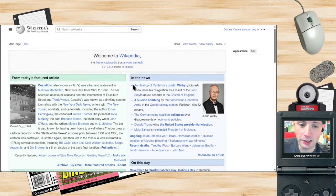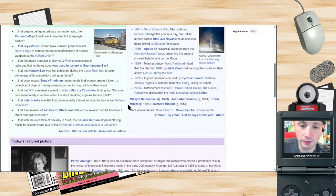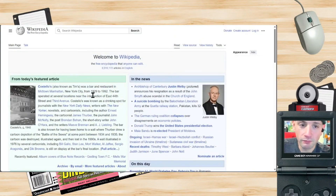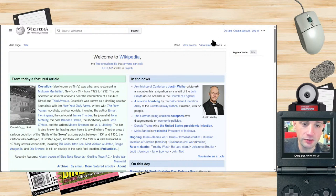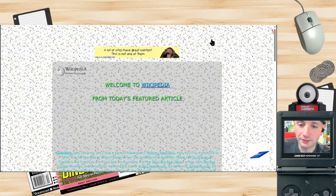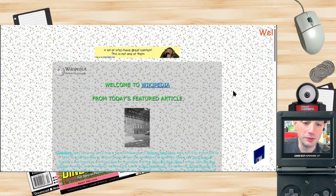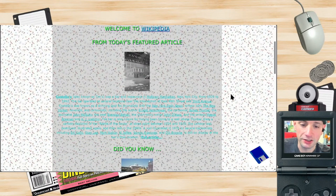Here we're looking at Wikipedia — just regular Wikipedia. You won't see me clicking since the capture isn't set up to show that. But if I activate my retro style Chrome extension, here's what happens. Boom! It just changed.